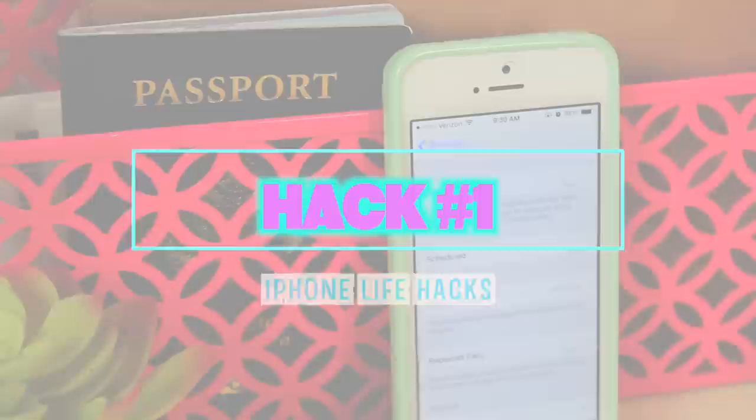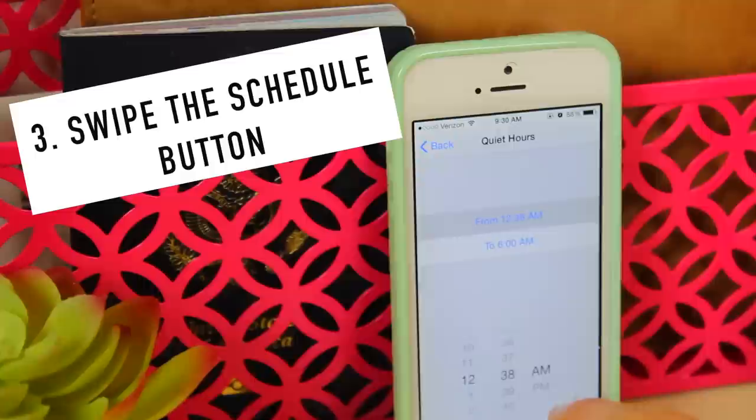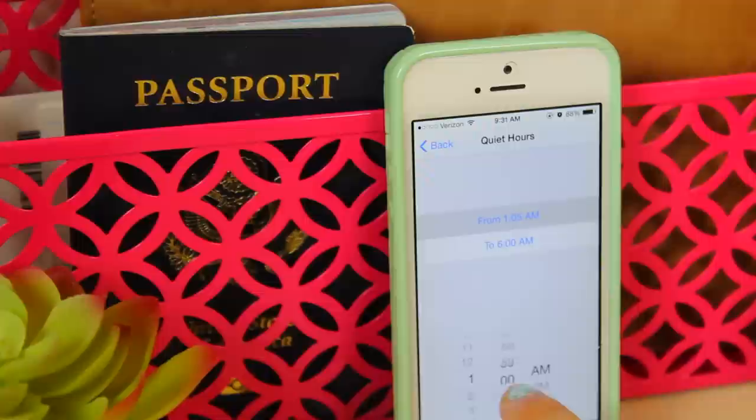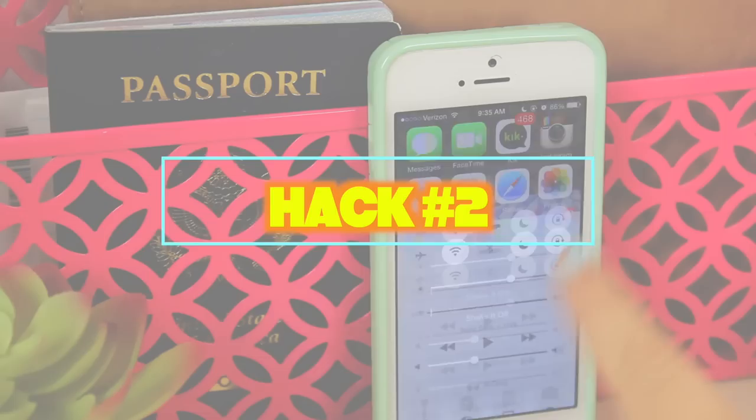The first hack I'm going to show you guys is scheduling your Do Not Disturb. You can go into your Do Not Disturb tab and schedule the times you don't want to be disturbed. This is awesome because your phone doesn't light up, and when it lights up it wastes battery. So you can schedule it for meetings or other events where you don't want notifications draining your battery.